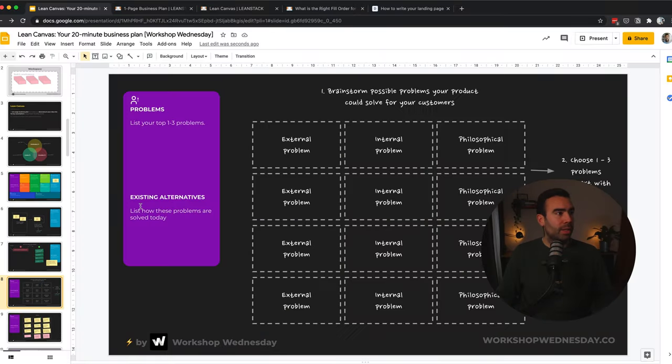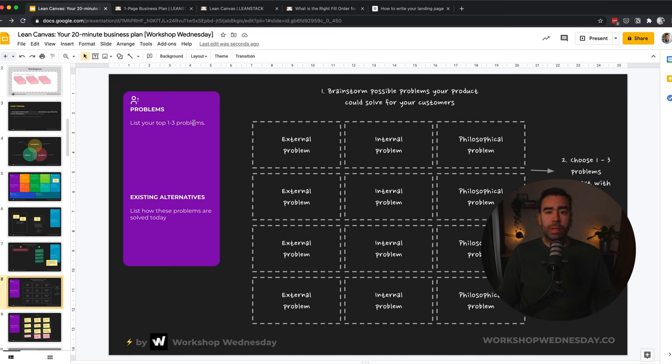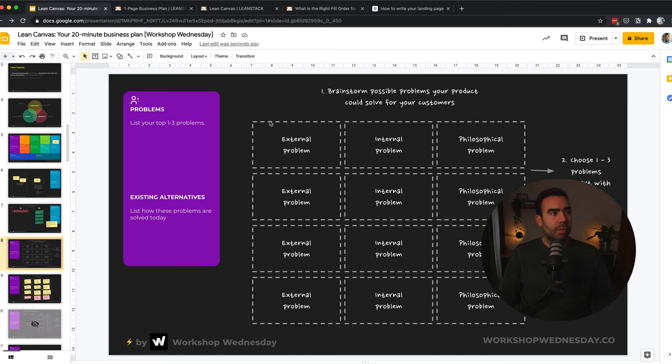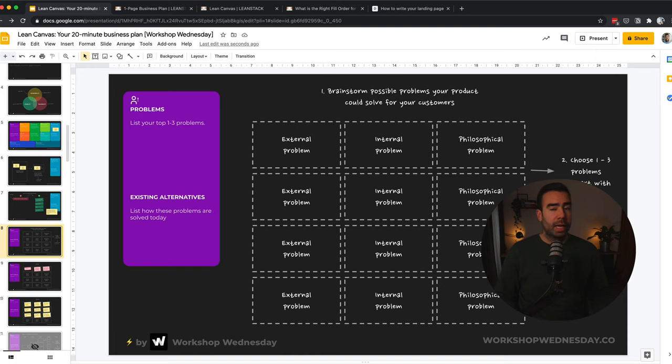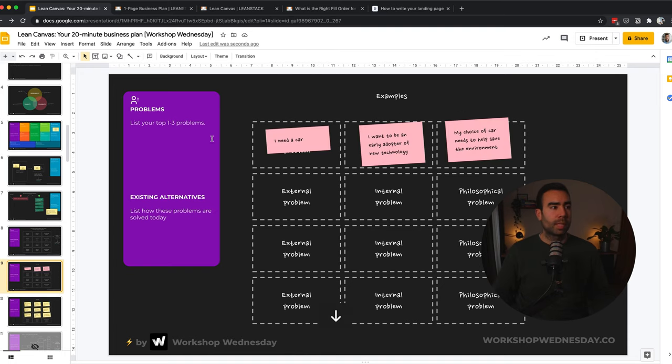So let's go to the second part, the problems. List the top one to three problems your customers have. And we have two ways of doing this. I will show you this way first. What we could do here is focus on the external, the internal, and the philosophical problems your customers might have. And let's have a look at some examples.